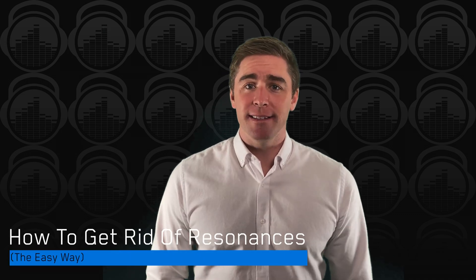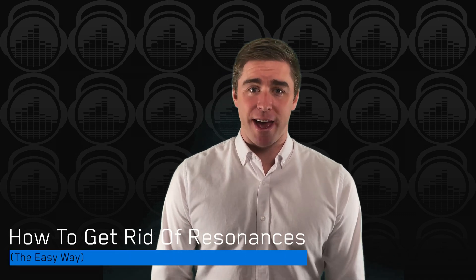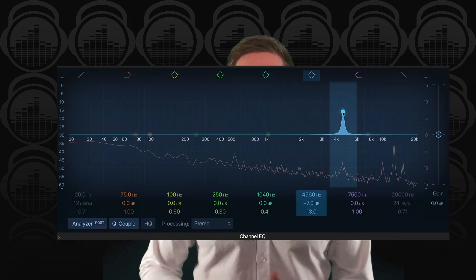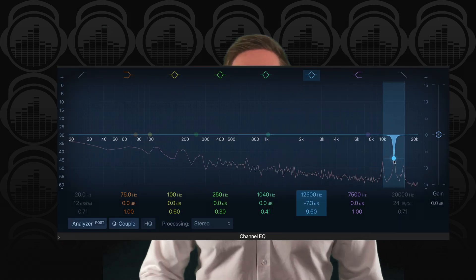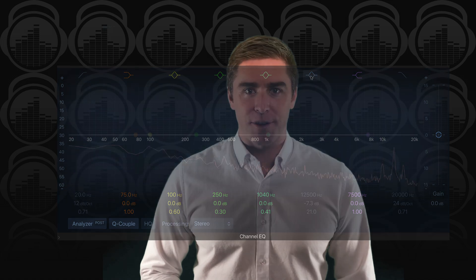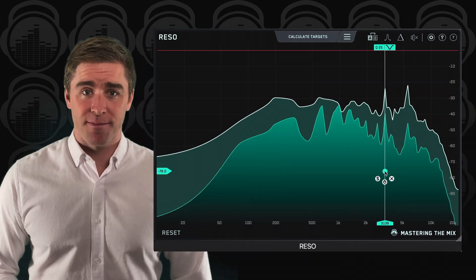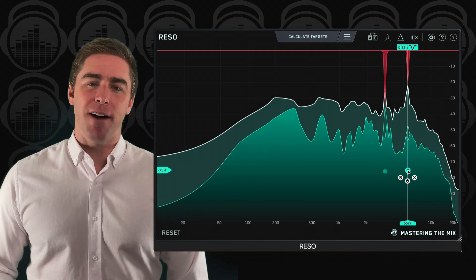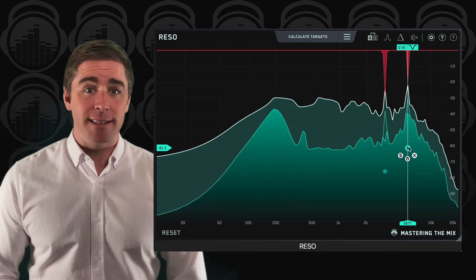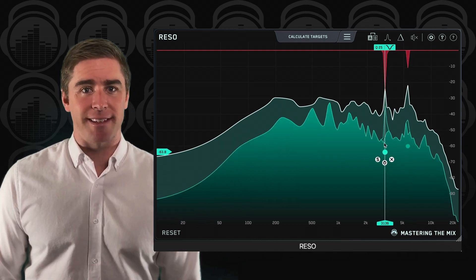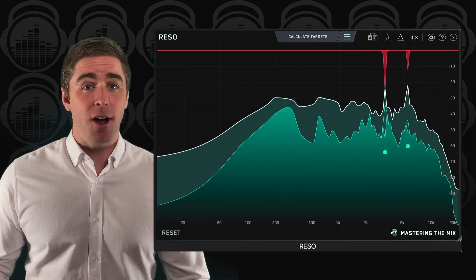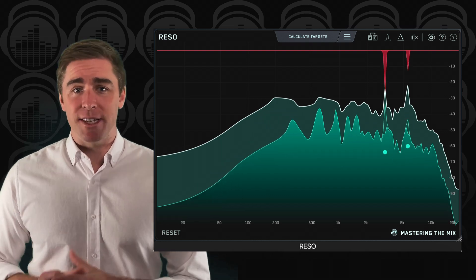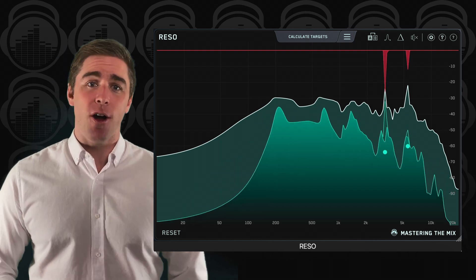How to get rid of resonances the easy way: Locating and dialing out resonances the old-fashioned way is an involved, time-consuming endeavor. That's why we created Rezo. Rezo is an easy-to-use plugin that automatically finds and eliminates the problematic resonances in your mix. Best of all, its super transparent processing won't damage the sound of your hard-earned mix.